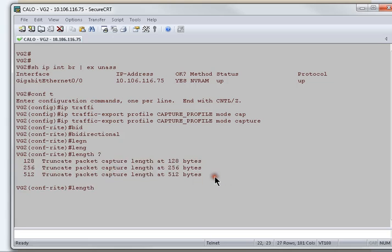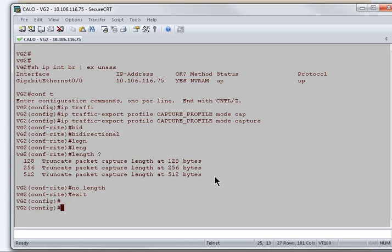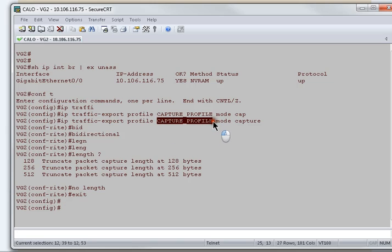we can define the length of the packet capture as well using length command. But in this practical, I'll go with no length. I'll not define any length in bytes. As soon as it is done,